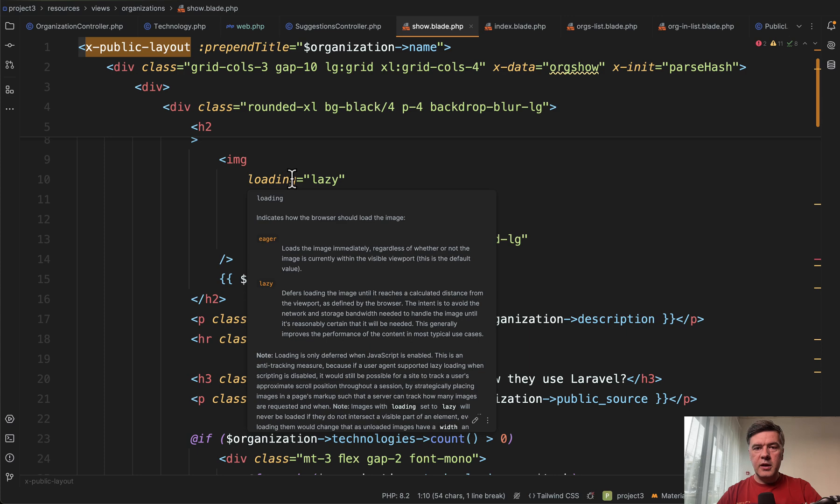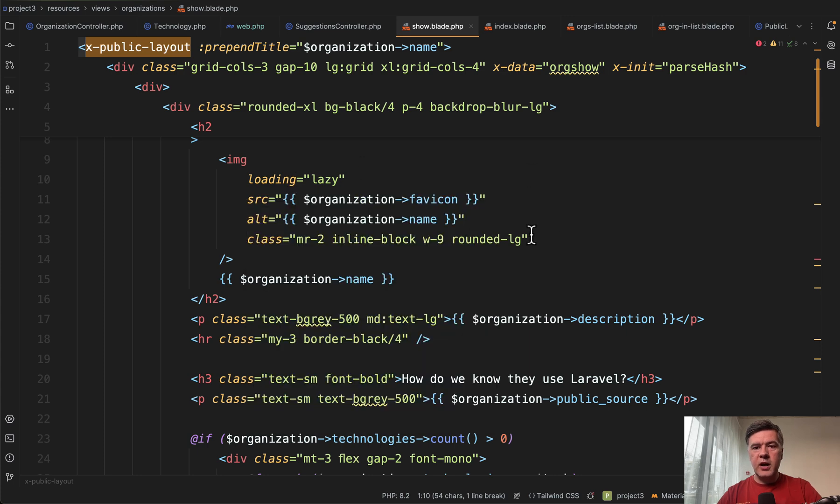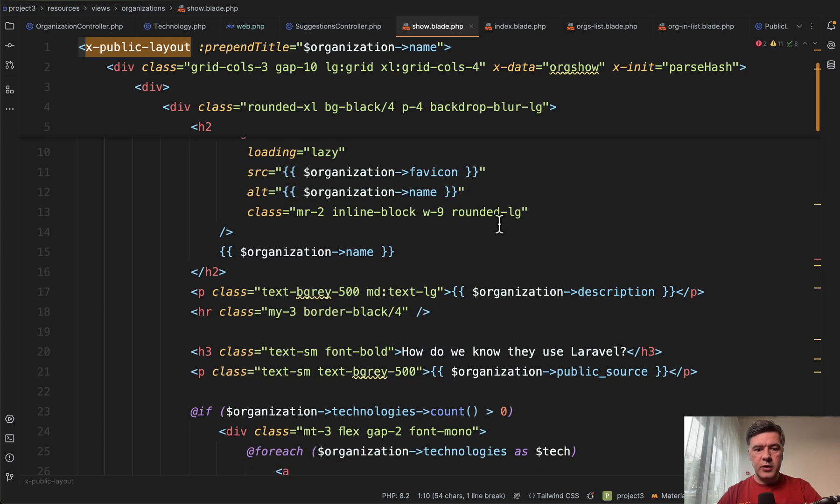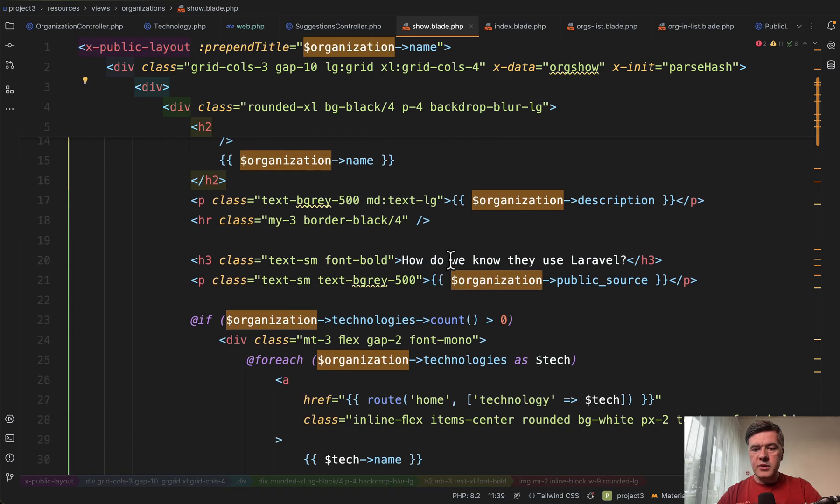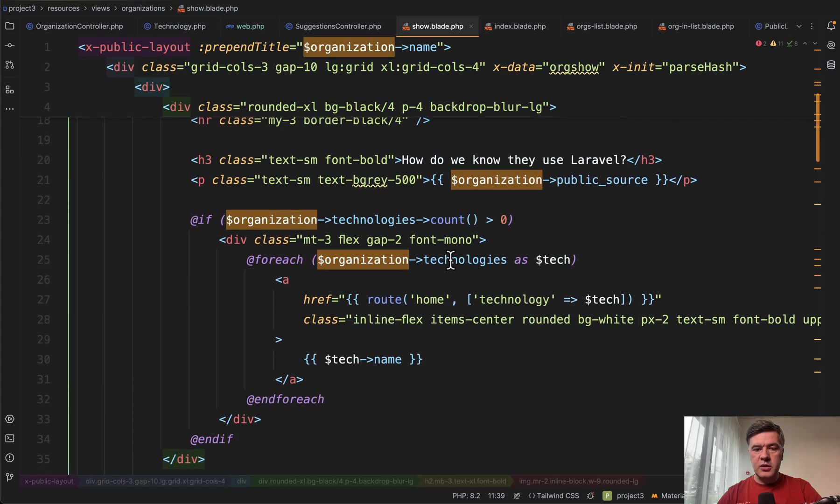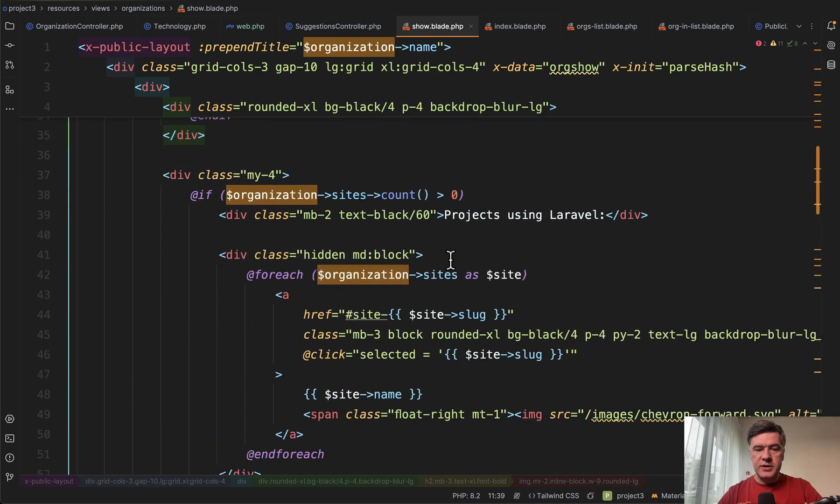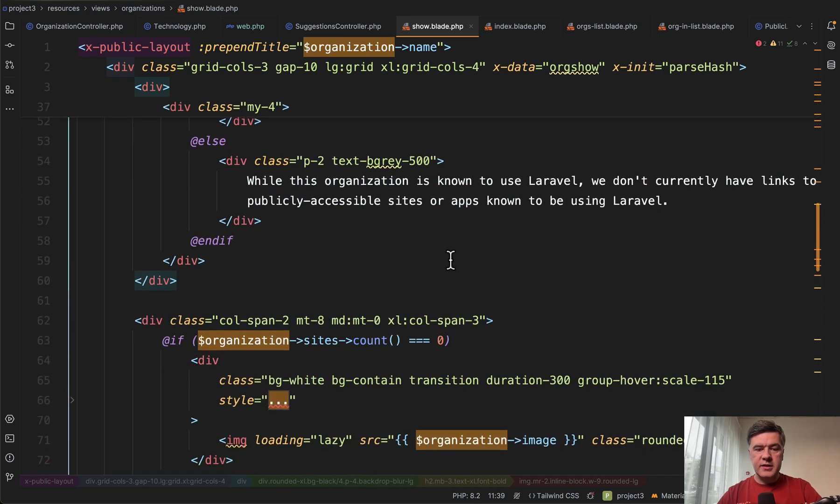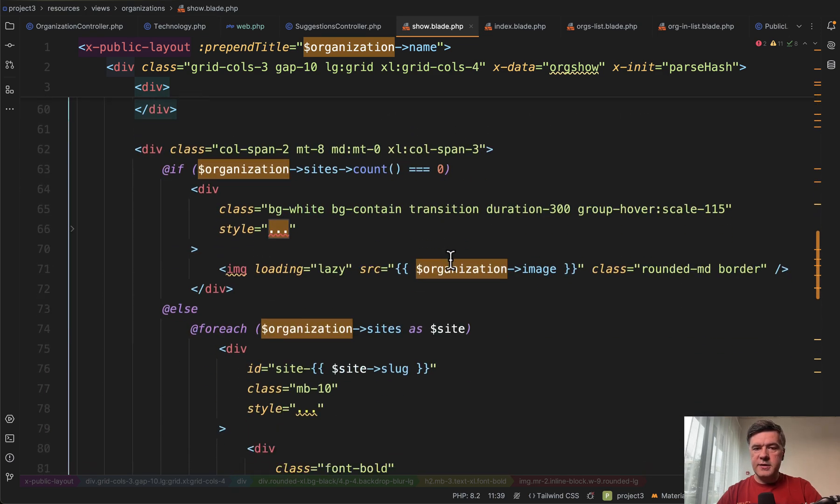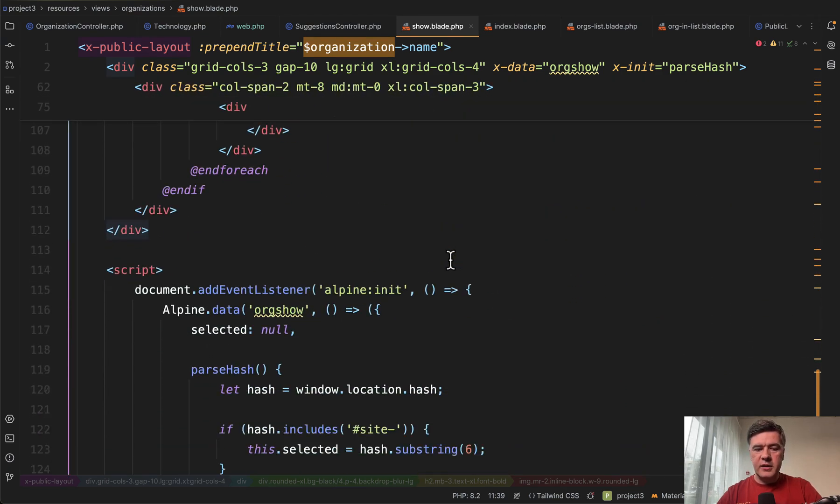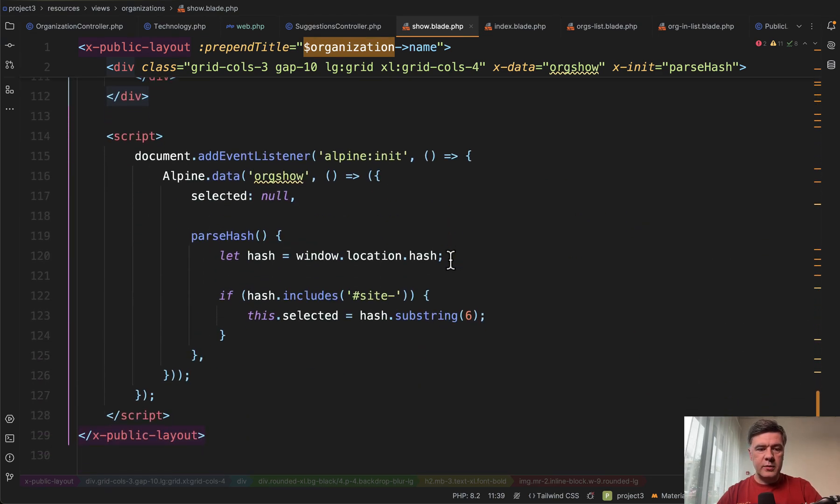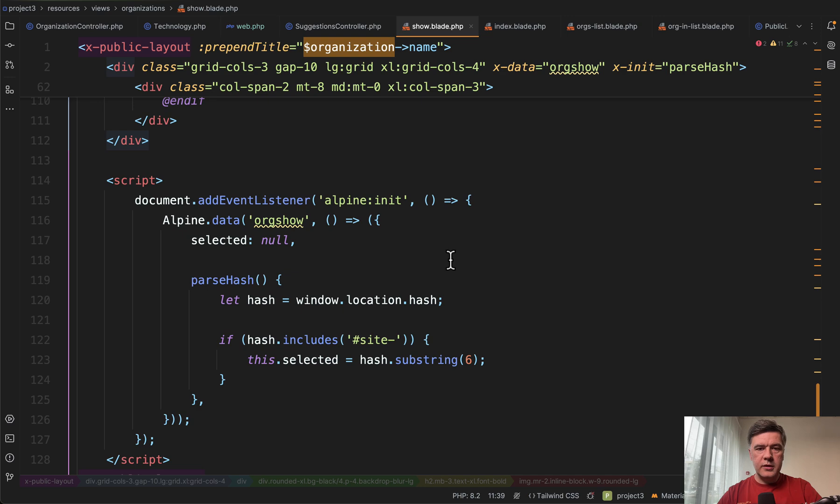So we have show blade for the organization, again, public layout. In this case, we don't have any blade components inside. It's just the information about organization like name, description, technologies, and sites. This is a typical classical blade language with some Alpine at the bottom.